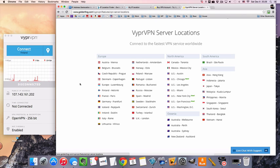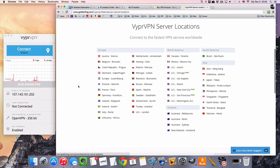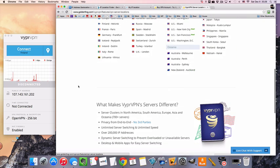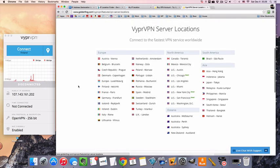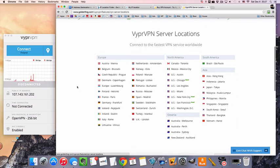They also write their own VPN software, and then they do have apps for Mac, Windows, iOS, and Android. So they cover all their bases.